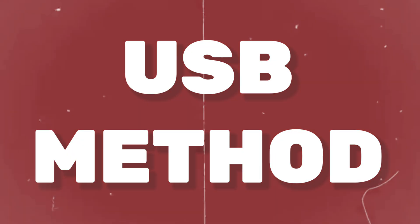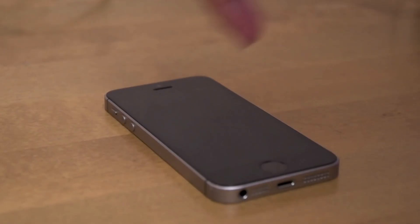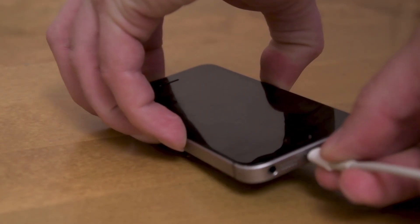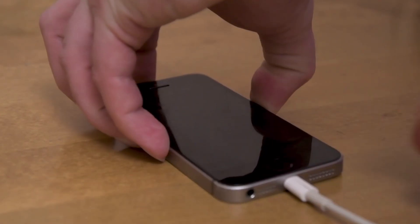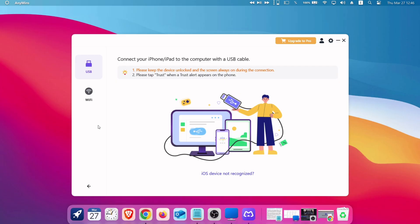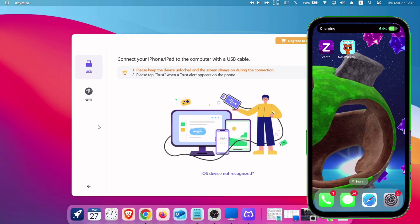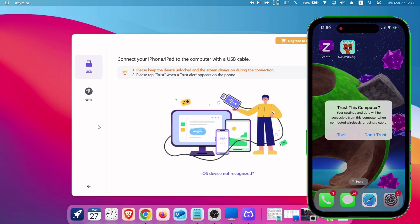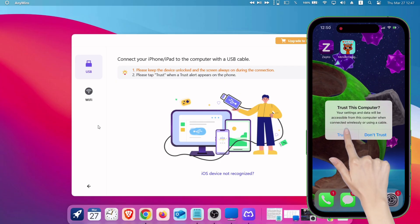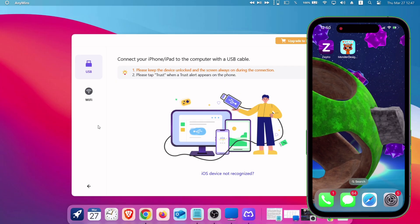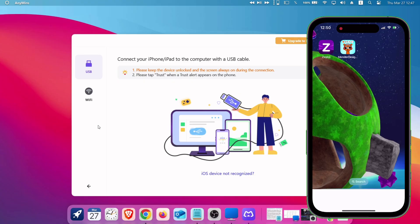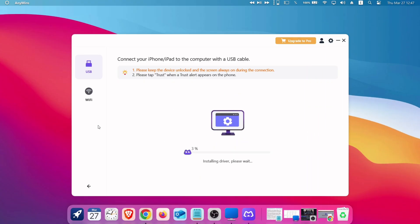For USB method, just connect your iOS device to the computer using your charging cable. And make sure to tap on trust on your iOS device. If you do not trust the device, Anymiro will not recognize the device, and hence the tool will not work.